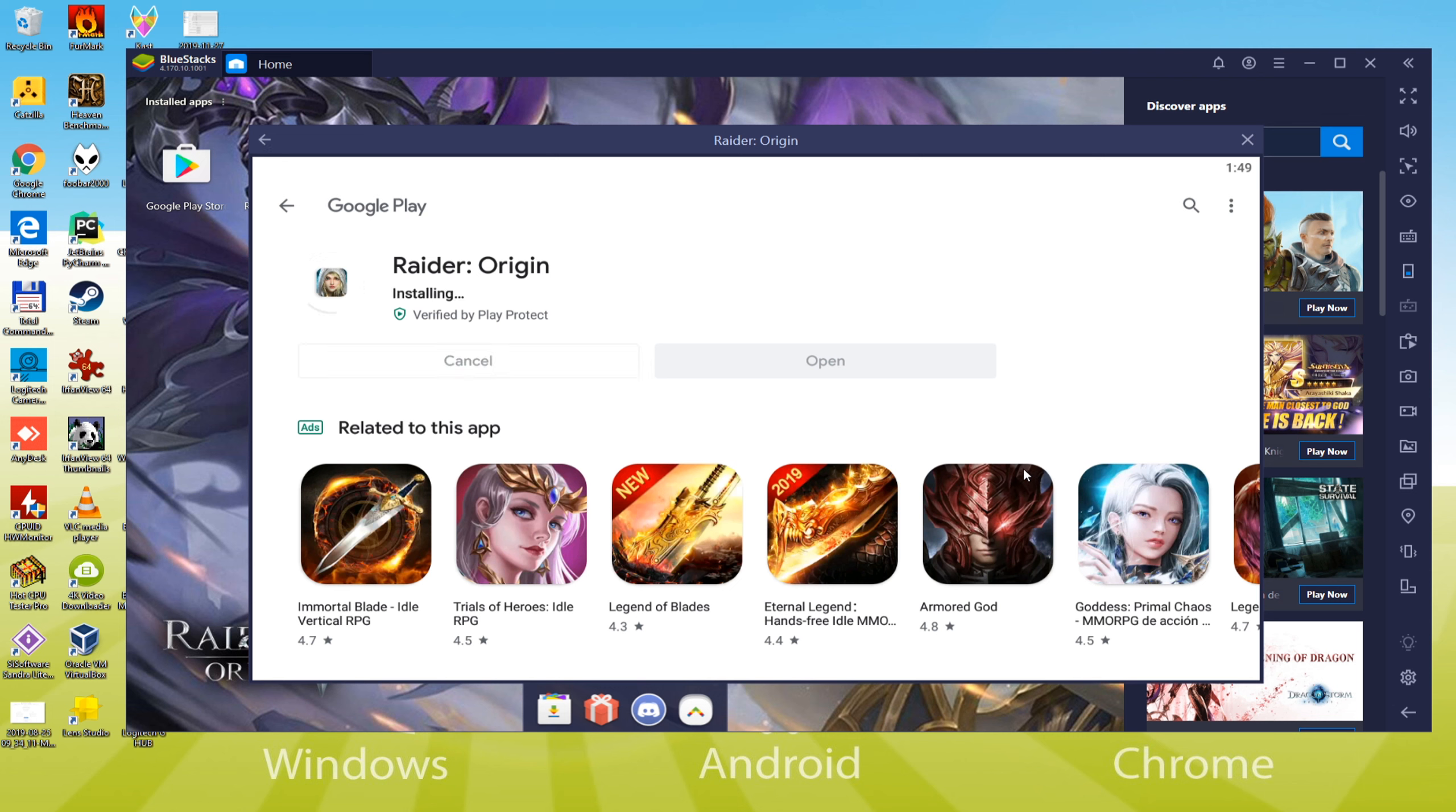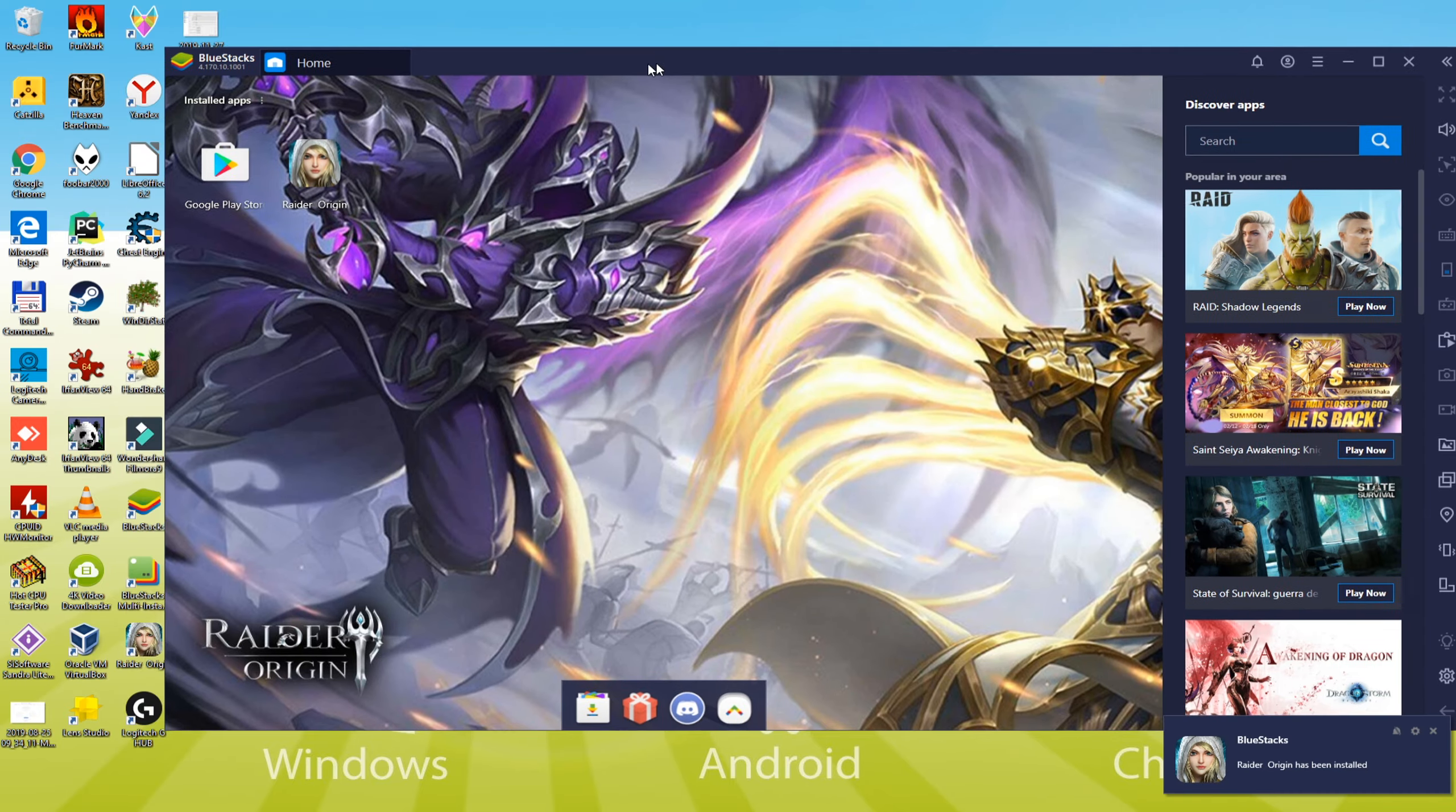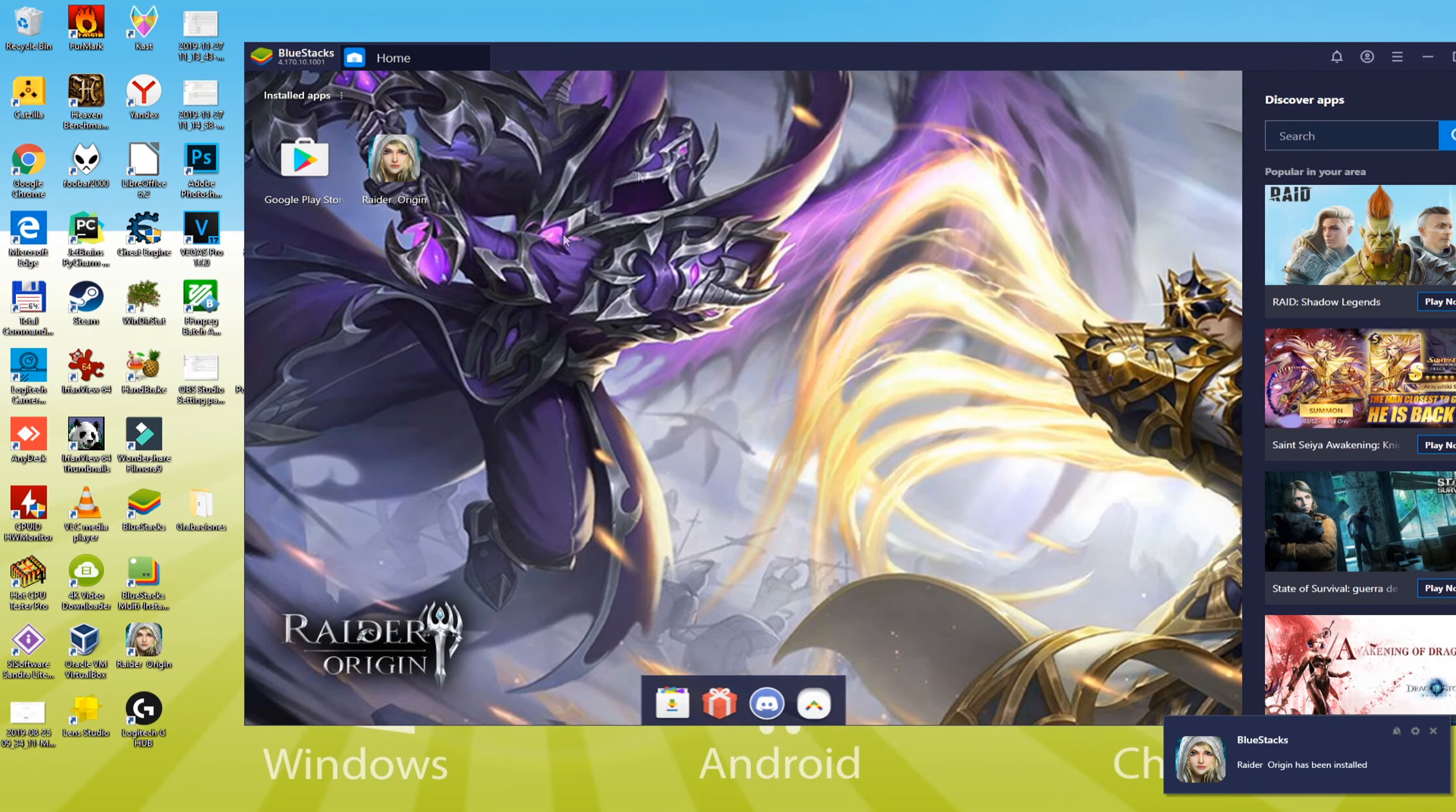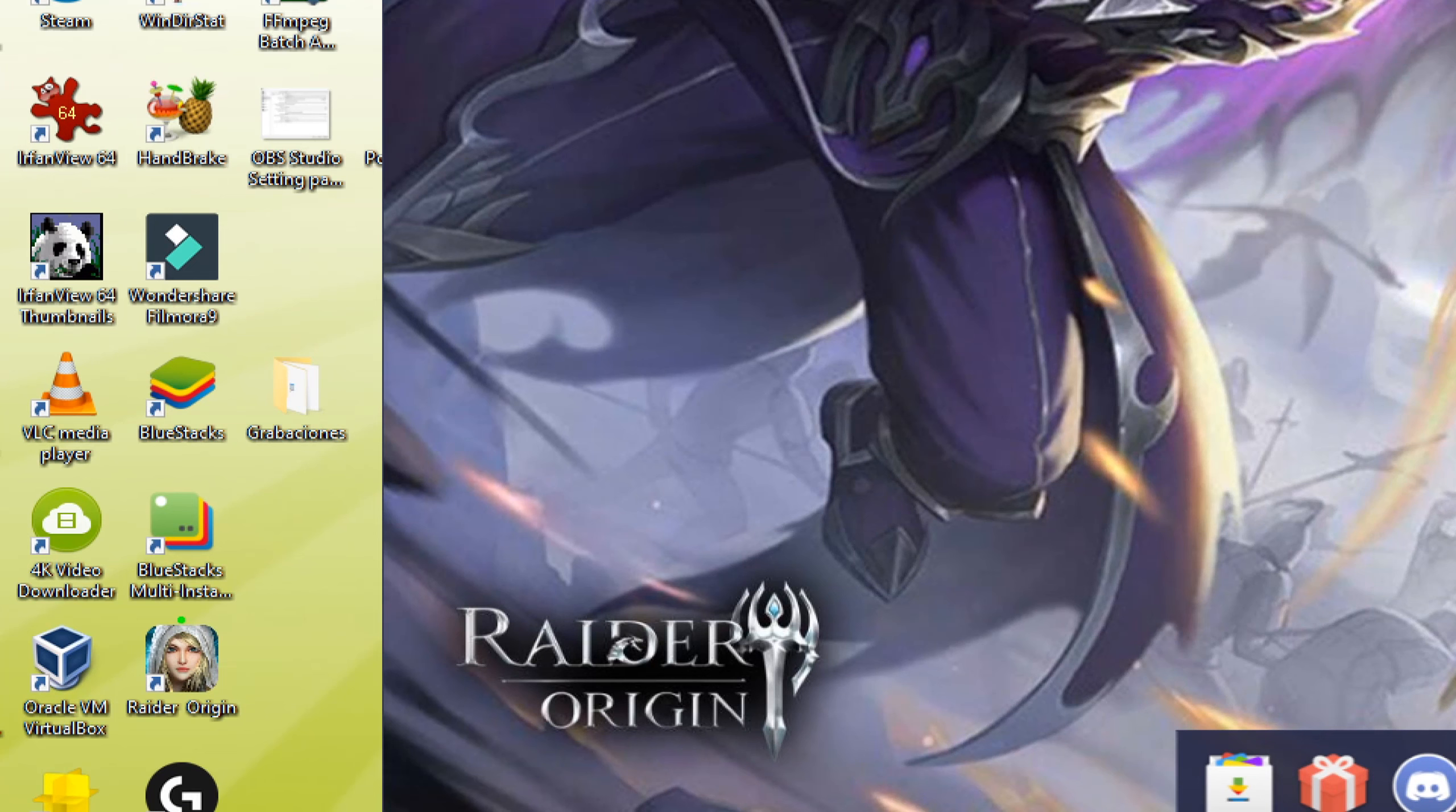Thus, it is now done downloading, and as you can observe, it has now provided an additional icon on the desktop, Raider Origin, that will let us connect to the game without needing to open the Bluestacks.